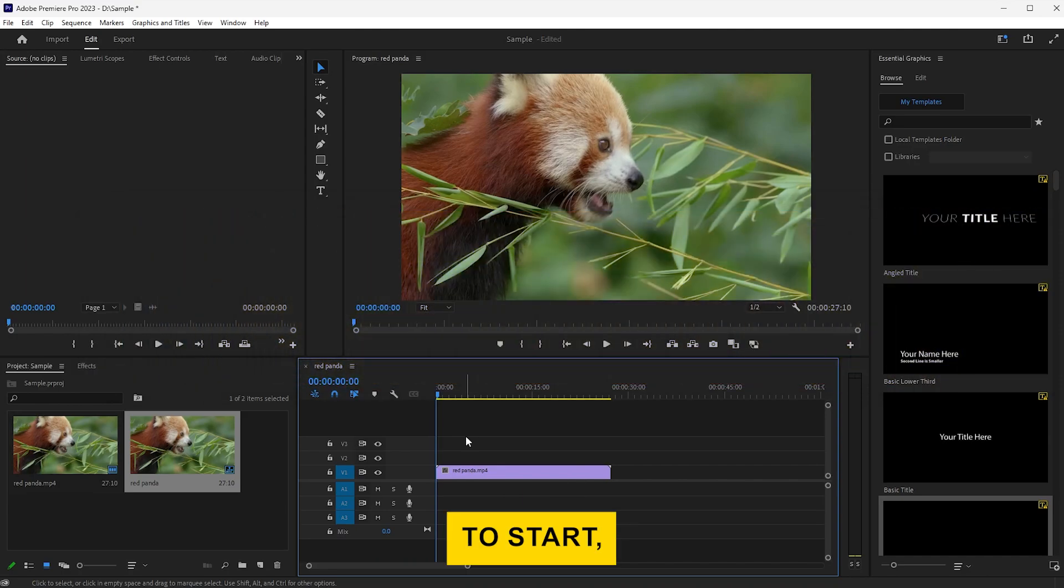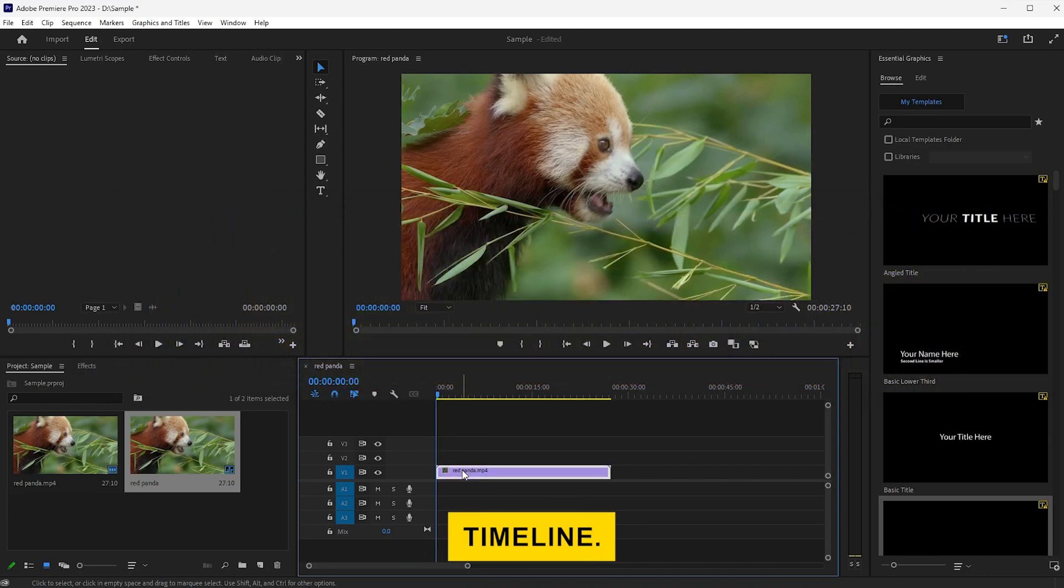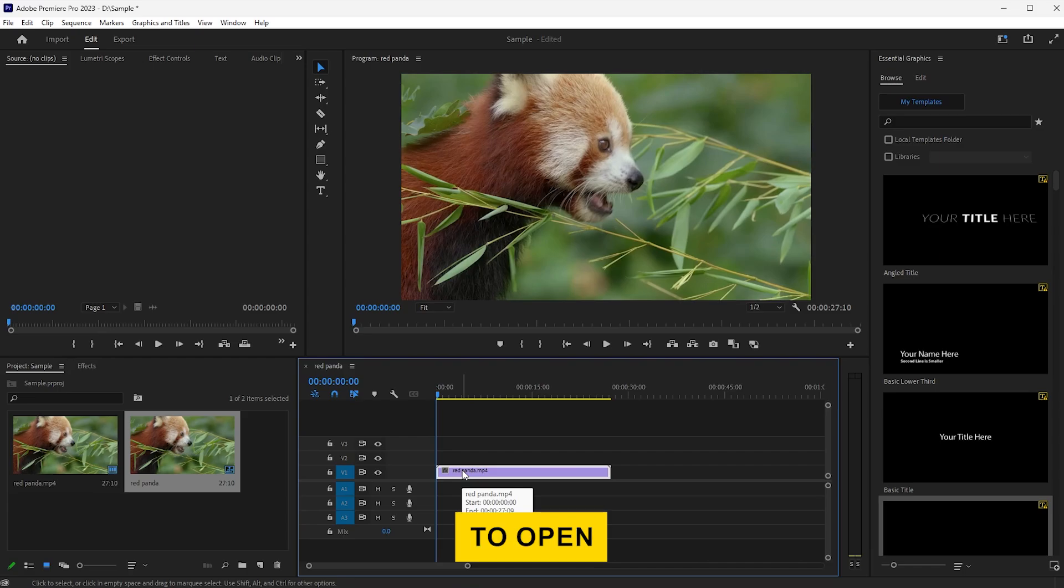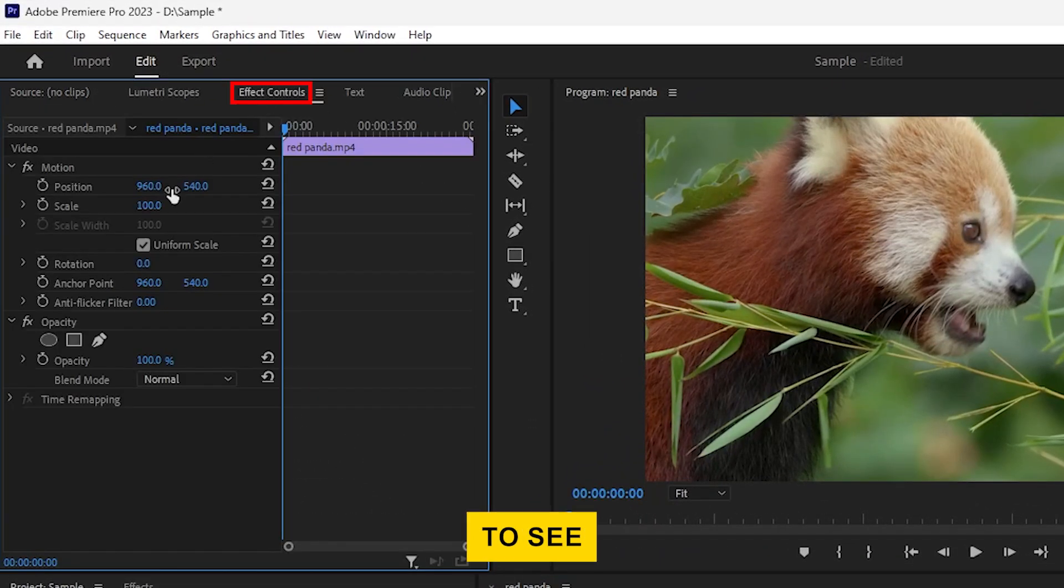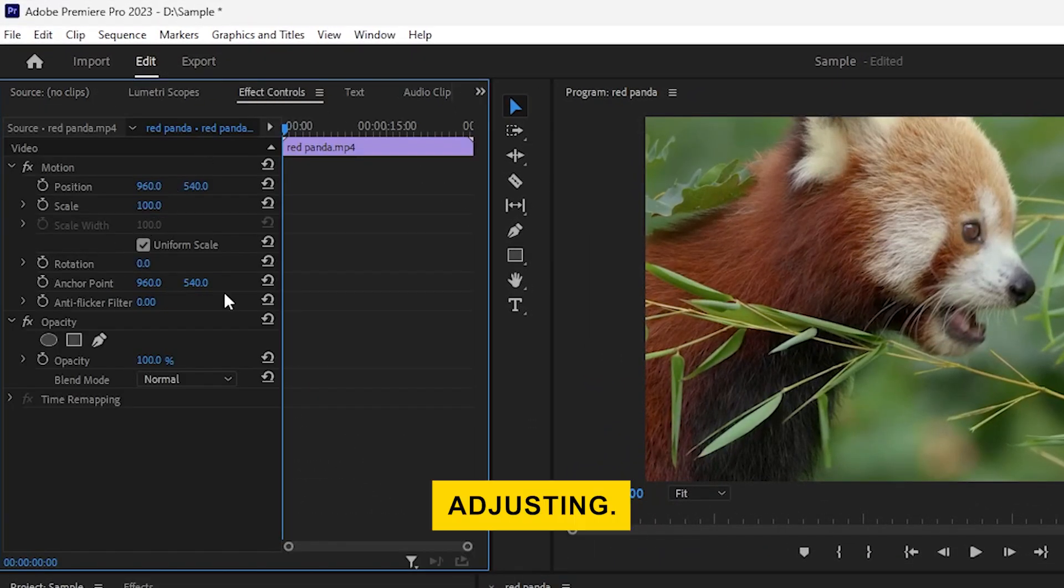To start, make sure your clip is selected in the timeline. You'll want to open the Effect Controls panel to see all the options we'll be adjusting.